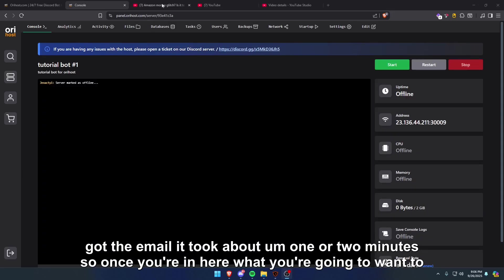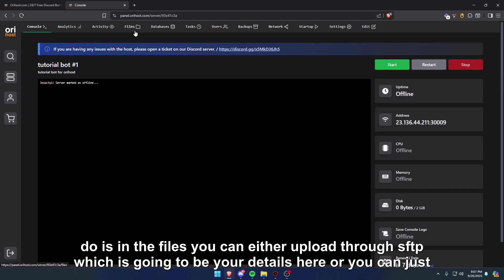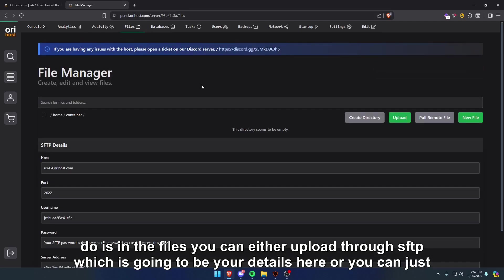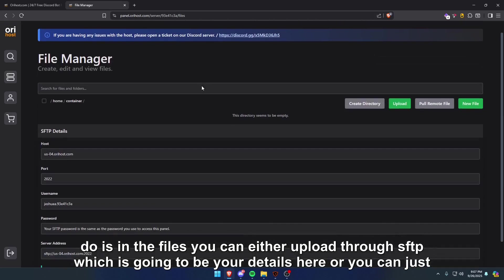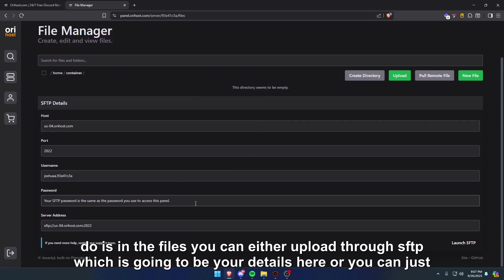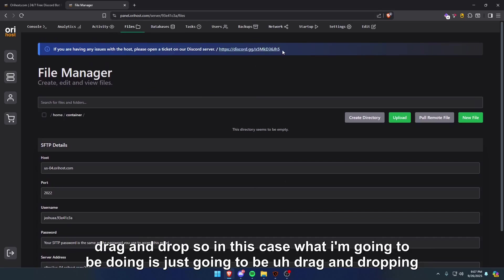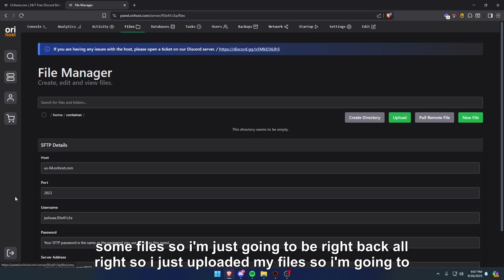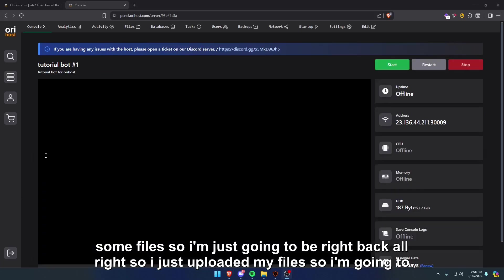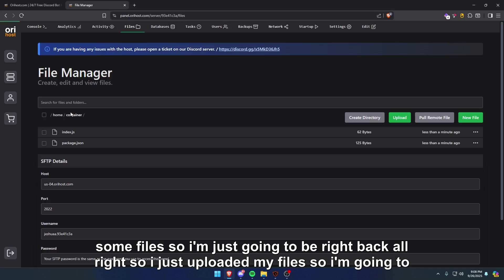All right, so I just got the email. It took about one or two minutes. Once you're in here, what you're going to want to do is in the files, you can either upload through SFTP, which is going to be your details here, or you can just drag and drop. In this case, what I'm going to be doing is just going to be drag and dropping some files. So I'm just going to be right back. All right, so I just uploaded my files.